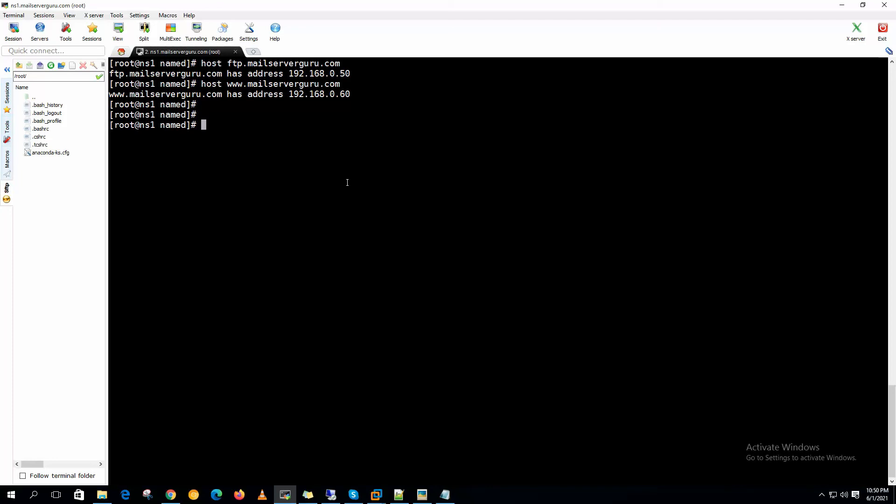So hope you understand the configuration. First we defined our local zone in the /etc/named.conf, and at the /var/named directory we created the forward zone file which we specified in named.conf.